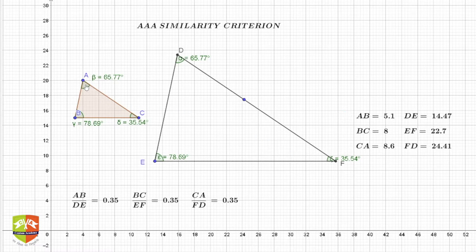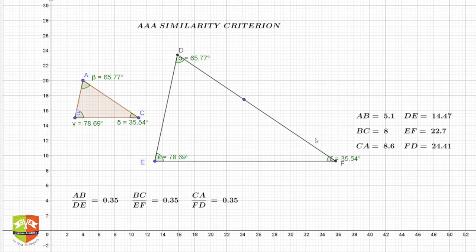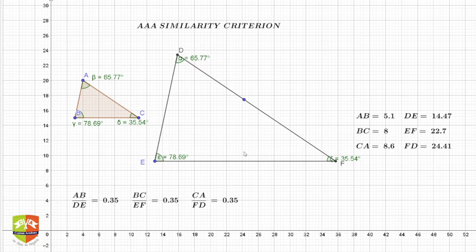The first criteria is that the corresponding angles must be equal — each one of them. I have taken triangles ABC and DEF as examples. In the case of triangles, angle A must be equal to angle D, angle B must be equal to angle E, and angle C must be equal to angle F. Correspondingly meaning A corresponds to D, B corresponds to E, and C corresponds to F.